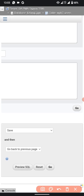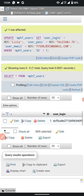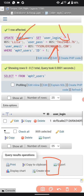When you are done making changes, scroll to the bottom of the page and click the 'Go' button to save. Do not click Reset, as that will undo all changes. After saving, you can see your new username, new password, and new email reflected on the page.